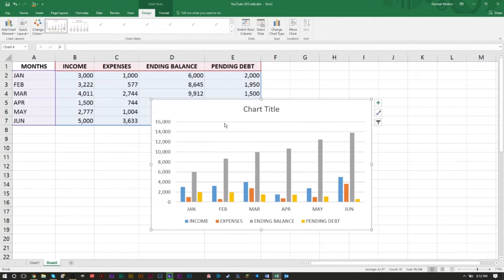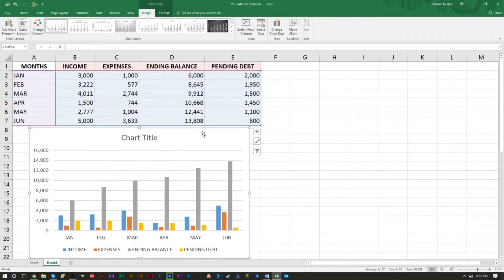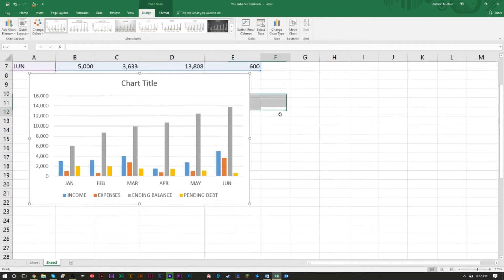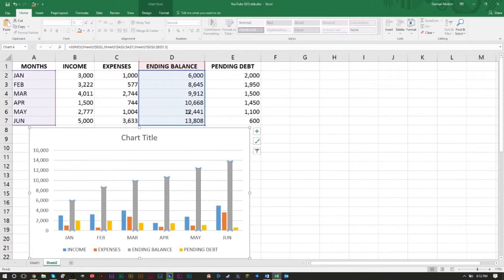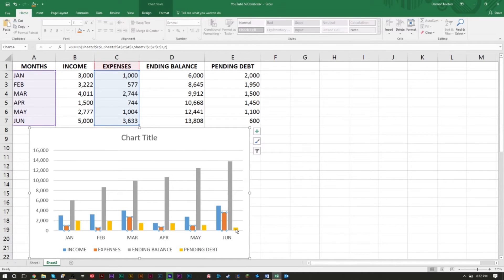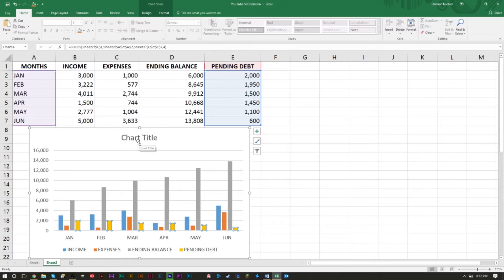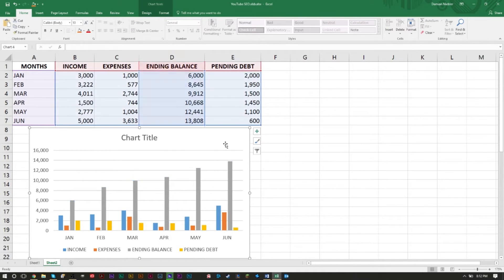You can see that the data here is represented very well by this chart. Our gray line is our ending balance, our income is the blue, our expenses is the red, and our pending debt is the yellow. Now you can put a chart title here if you want.